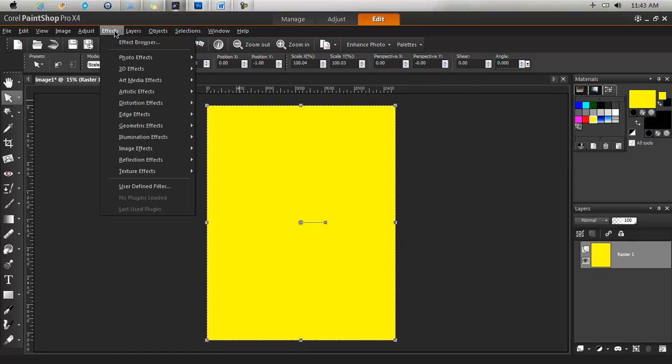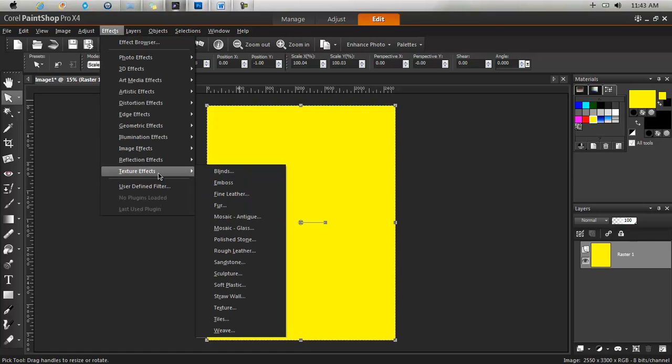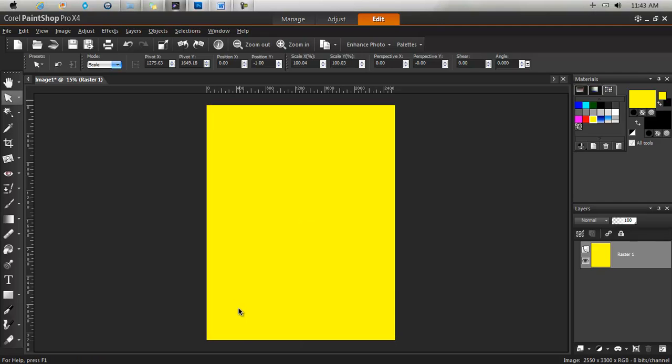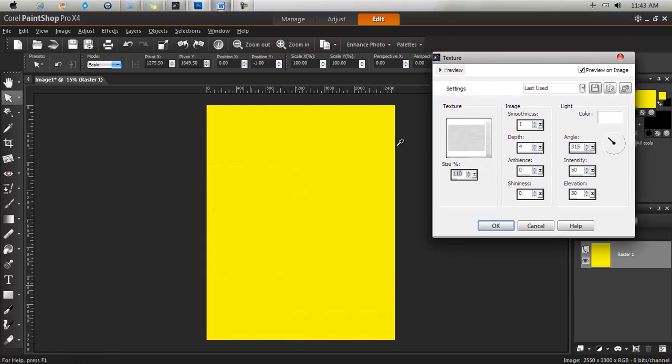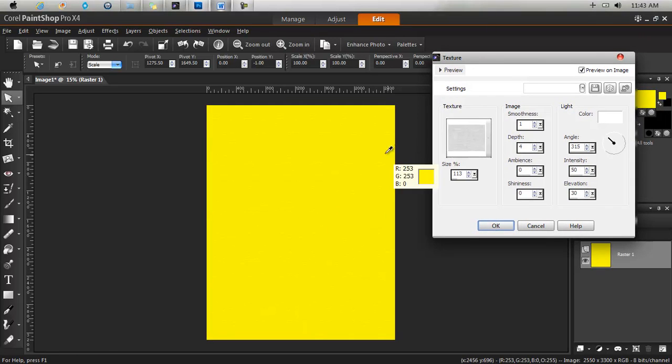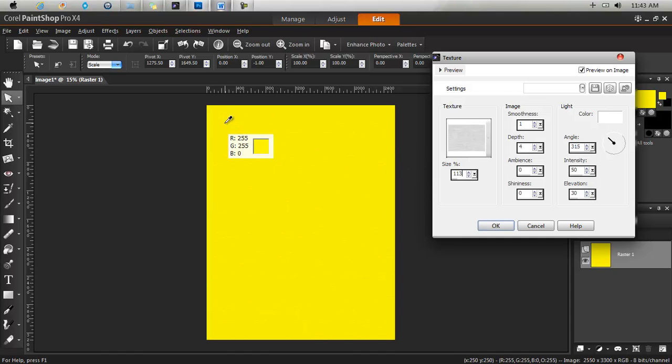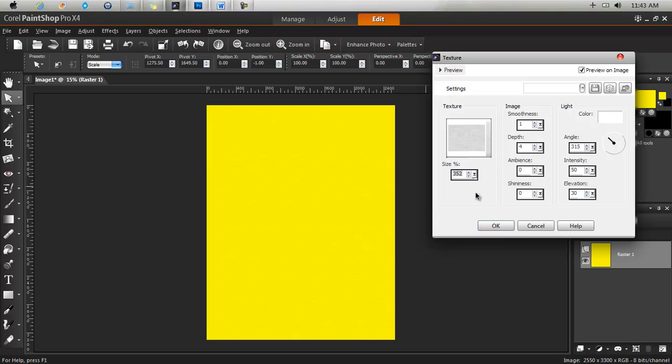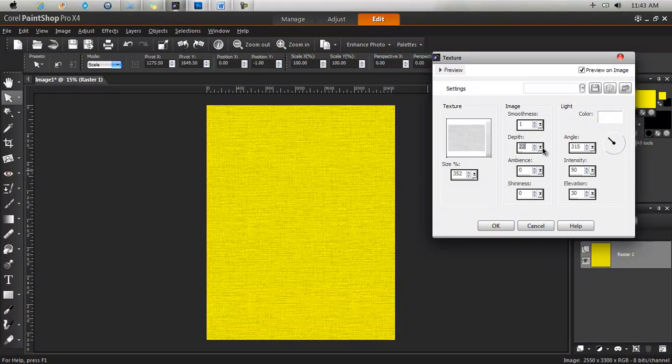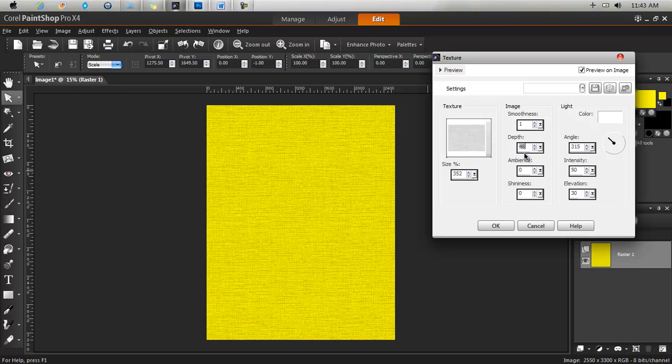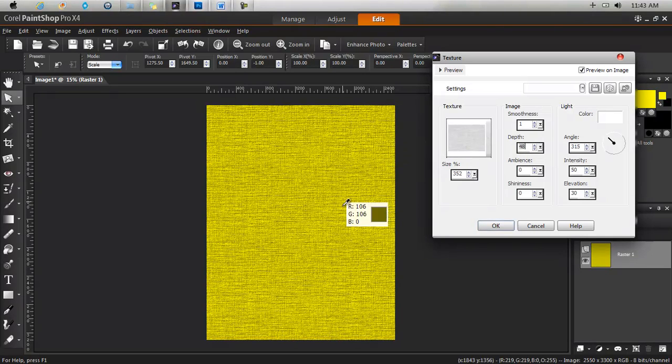So with that selected, I'm going to the effects and going to texture. And you can realize that there is some texture added. Let me increase the size of the texture.